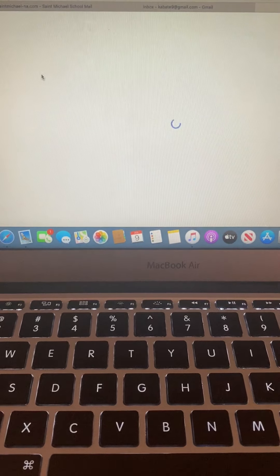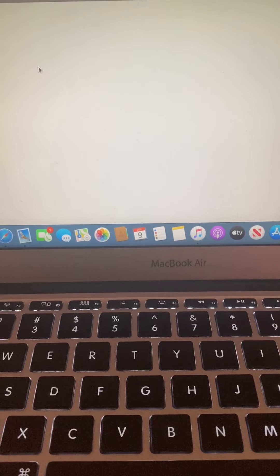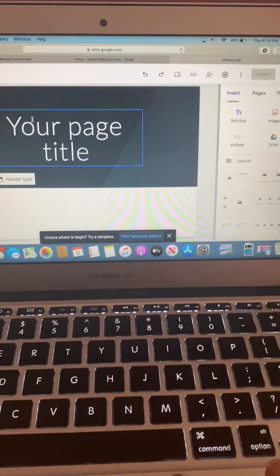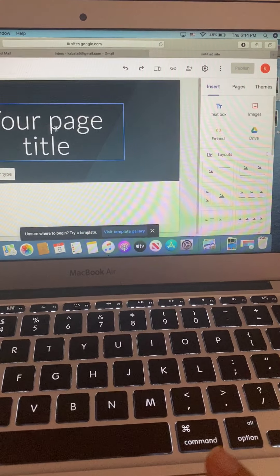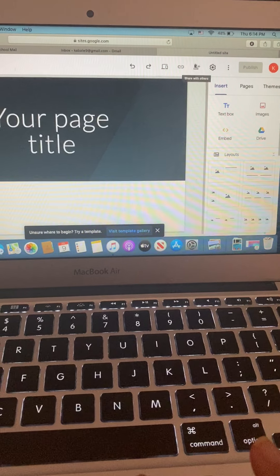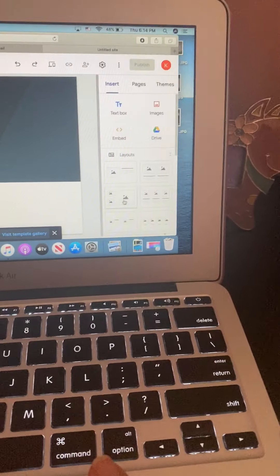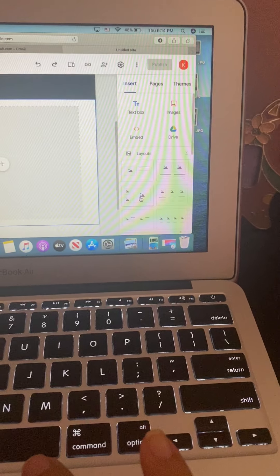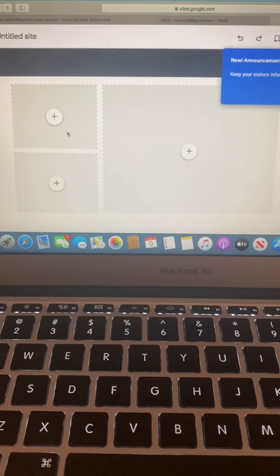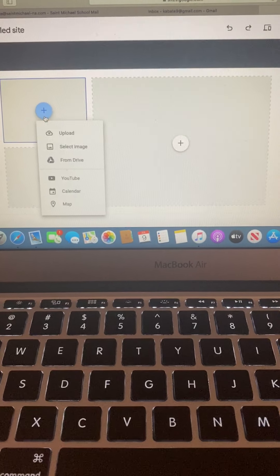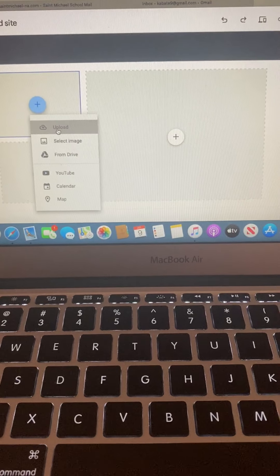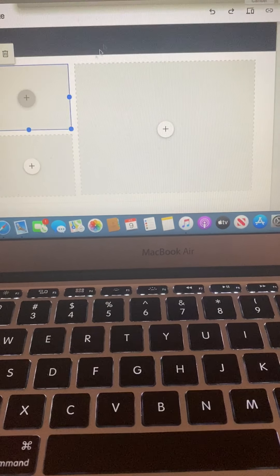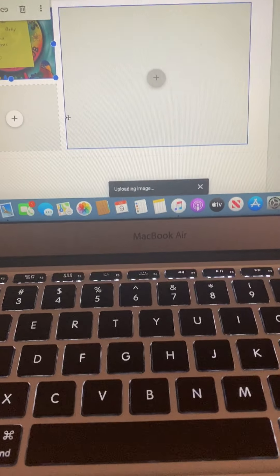It's pretty much all laid out for you with little templates. You can see how the page is laid out — how you want your page to look. So if you wanted to do some pictures in here, you could upload your pictures and do that.